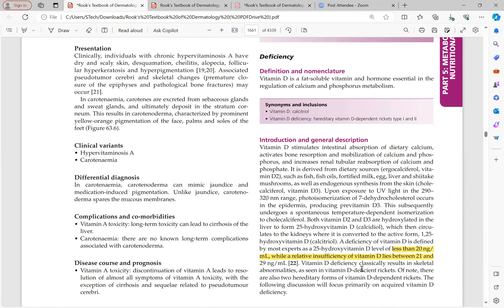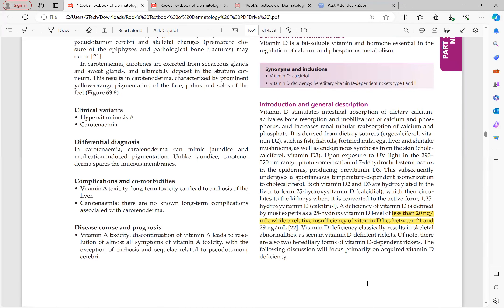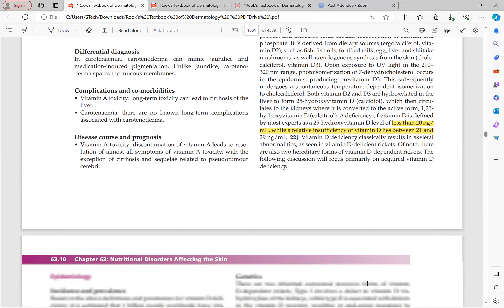Vitamin D deficiency does not cause many skin manifestations — primarily it causes skeletal abnormalities, specifically vitamin D-deficient rickets. There are two hereditary forms of vitamin D-dependent rickets which will be discussed ahead.